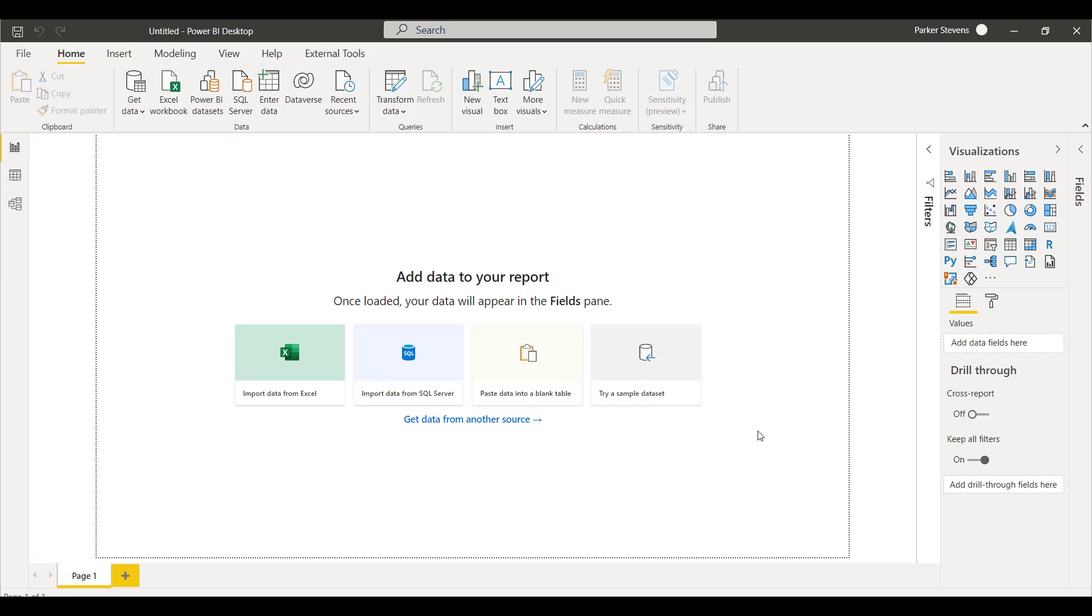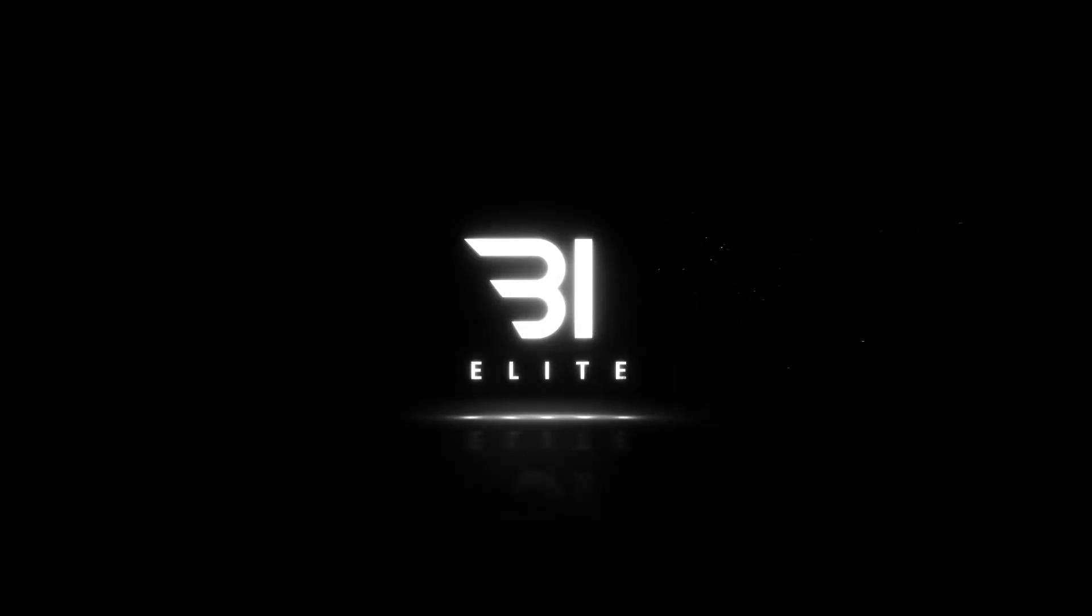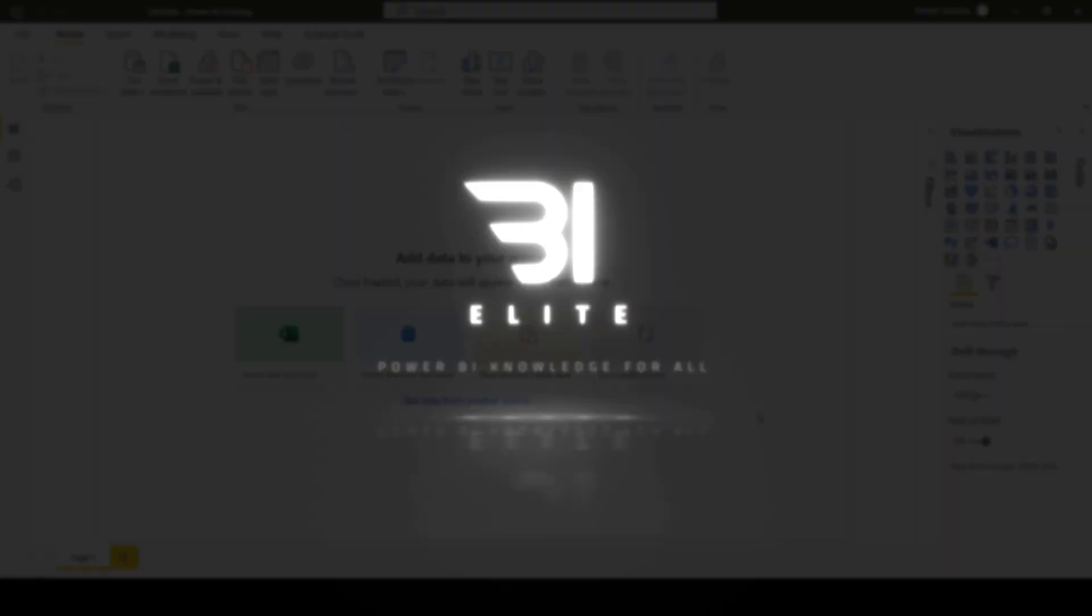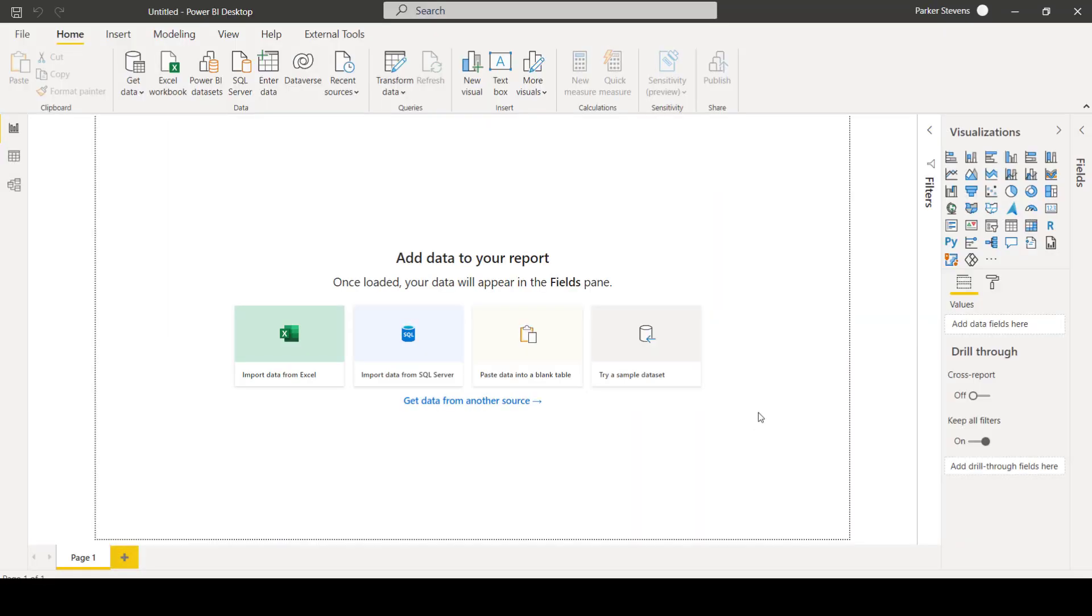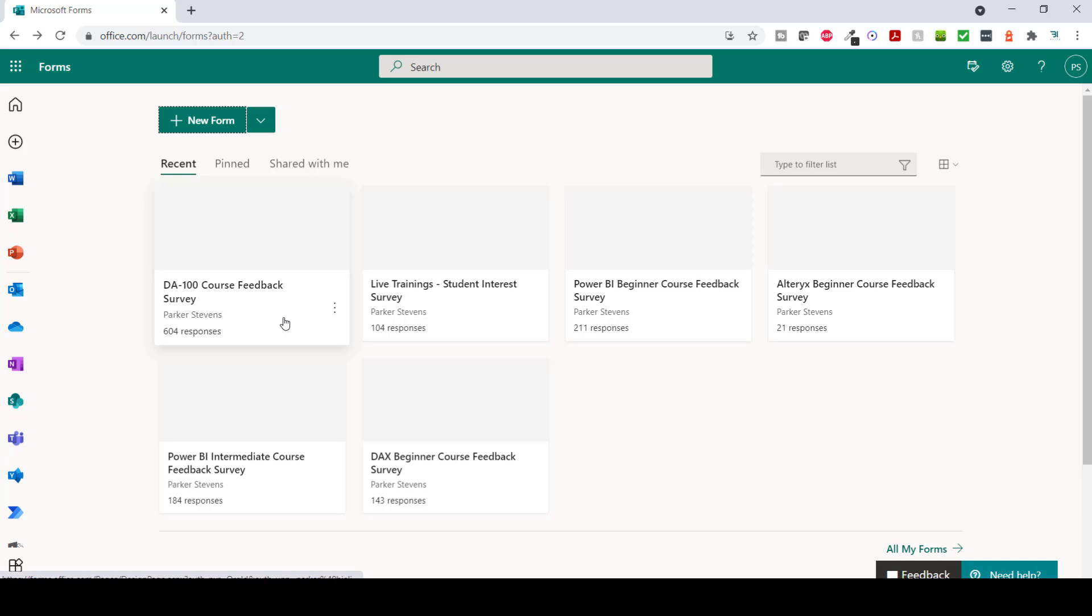I've been trying to figure out a way to do this for years, so I'm happy to share with you all as well. With that, let's go ahead and jump into it. So quickly, I'm going to show you my Microsoft Forms setup. I have six forms, all related to BI Elite training. This is receiving course feedback for the courses that we have on our platform. I'm going to focus on the DA100 course feedback survey. It looks like I have 604 responses.